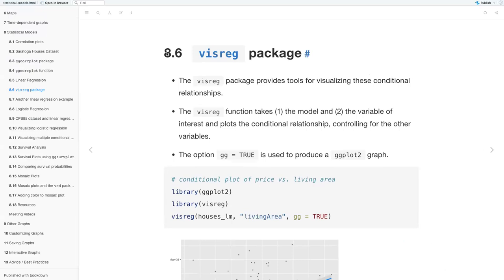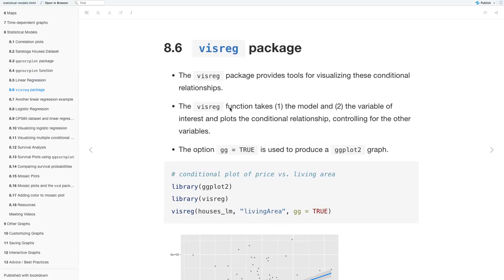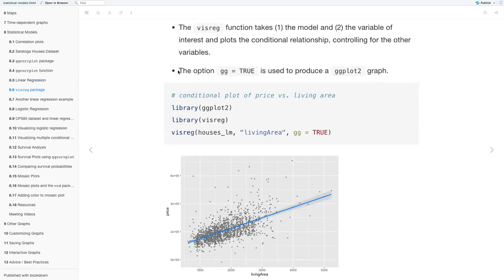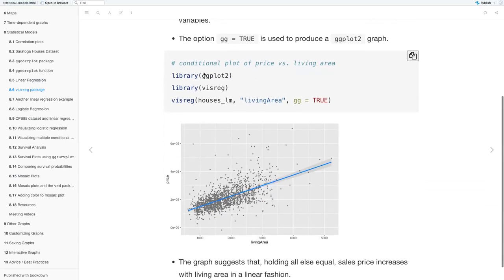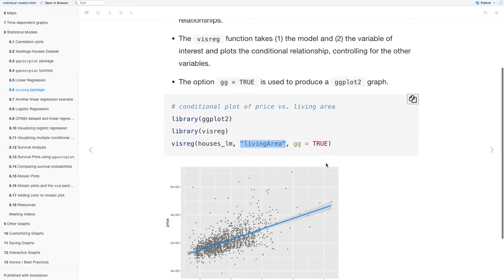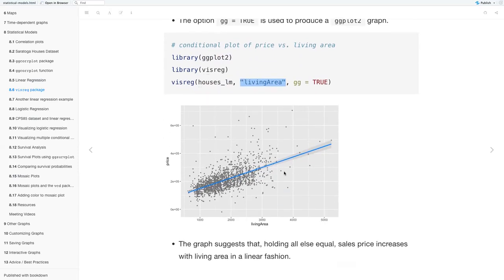Next we have the visreg package, which provides tools for visualizing these conditional relationships. The visreg function takes the model and the variable of interest and plots the conditional relationship controlling for all other variables. Using gg equals TRUE produces a ggplot2 graph. We call the ggplot2 and visreg libraries, then within the visreg function we plot the houses model with living area as the variable of interest. The graph suggests that holding all else equal, sales price increases with living area in a linear fashion.